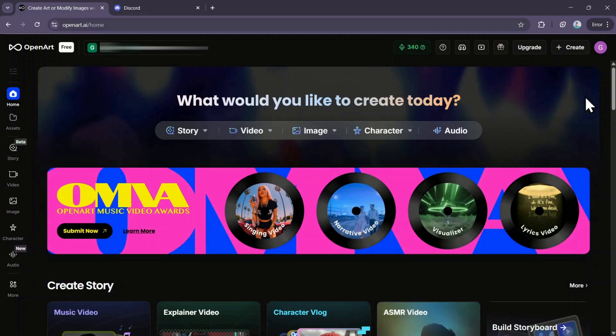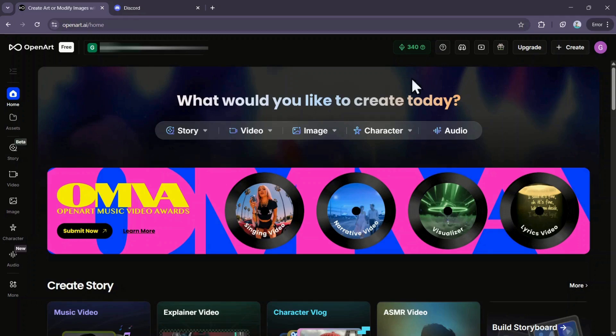In this video, I'll show you how to get more credits inside OpenArt. We'll cover all the free methods and also the paid methods, so make sure you watch this video till the very end.